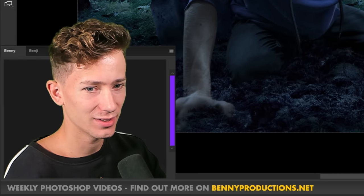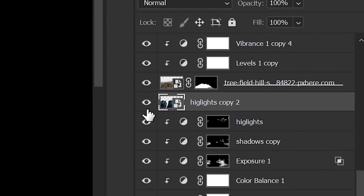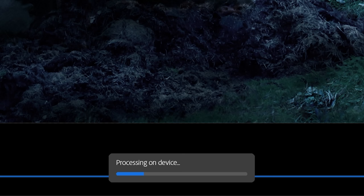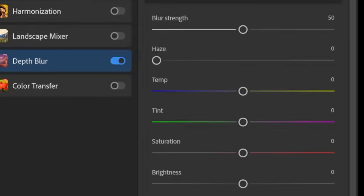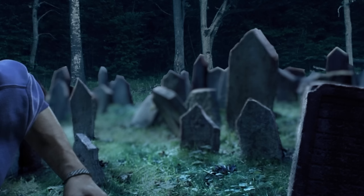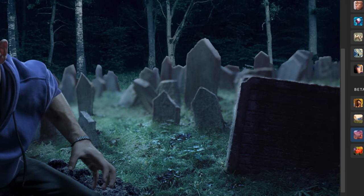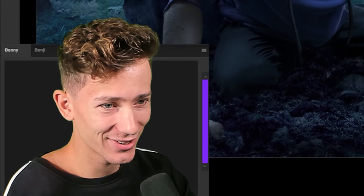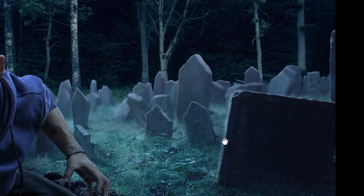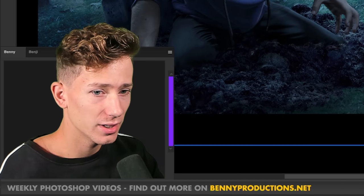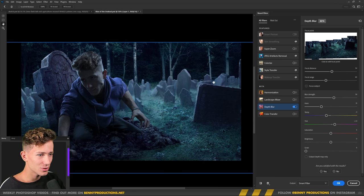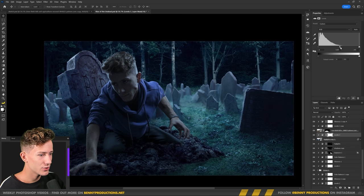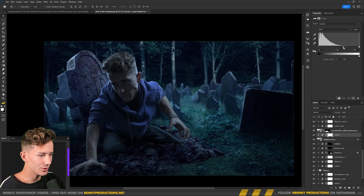I merged the background elements and all the gravestones into one layer, then went to Filter and chose Neural Filters, then Depth Blur. It's going to process for a bit — I'm trying to make a depth blur with this instead of doing it manually. There's also a Haze button which just adds haze, and you can add color using the sliders. This would have taken me so long to do manually. It's not bad at all — let's hit OK and add some of that contrast back.